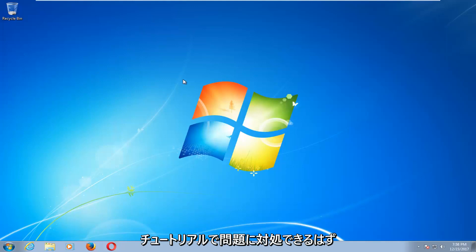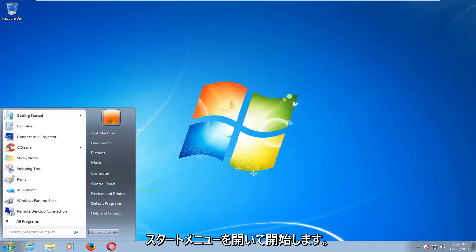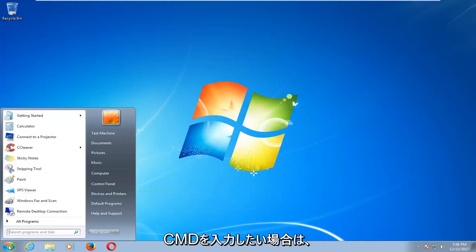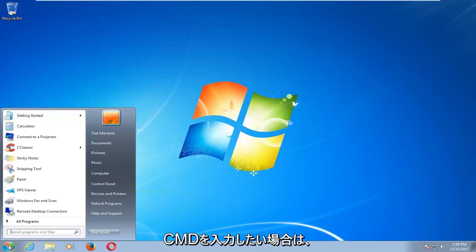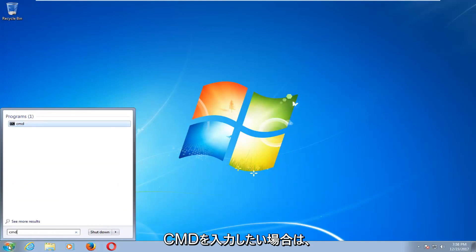This tutorial should hopefully address that for you. So we're going to start by opening up the start menu and you want to type in CMD.